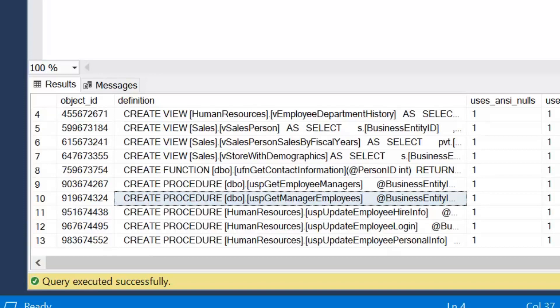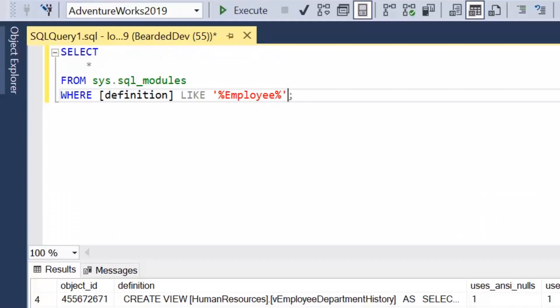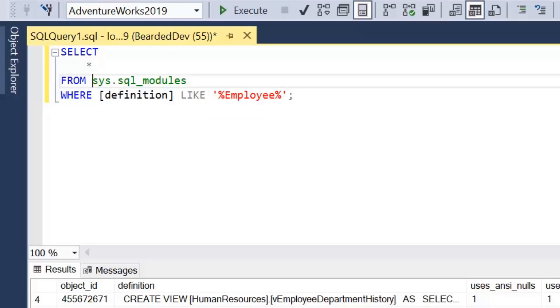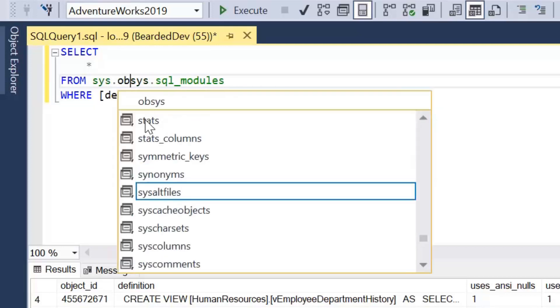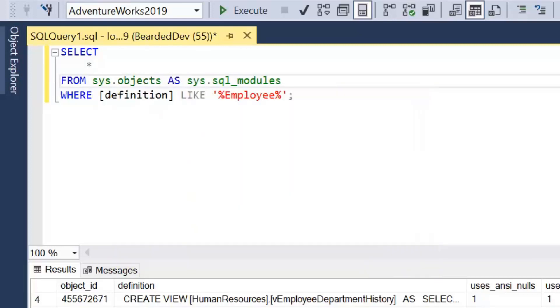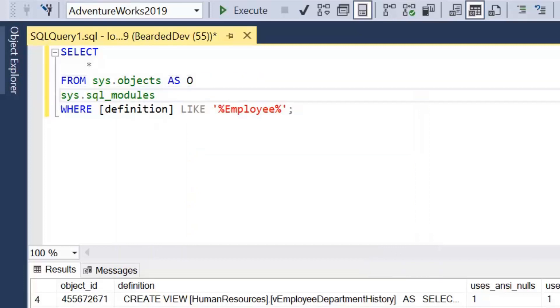Now we can tell from the definitions that's a trigger, these are views, the bottom are stored procedures. But what we actually want to do is something that identifies them in some way. So we're going to introduce another catalog system view which is system objects, which will store all of the objects in the database.